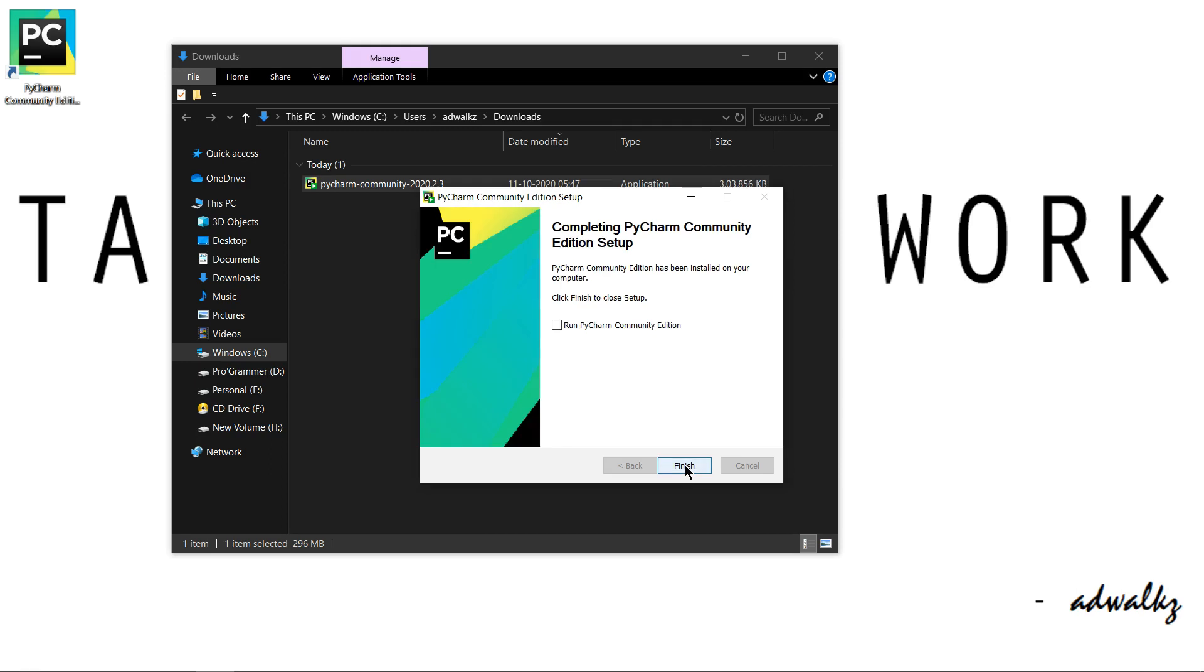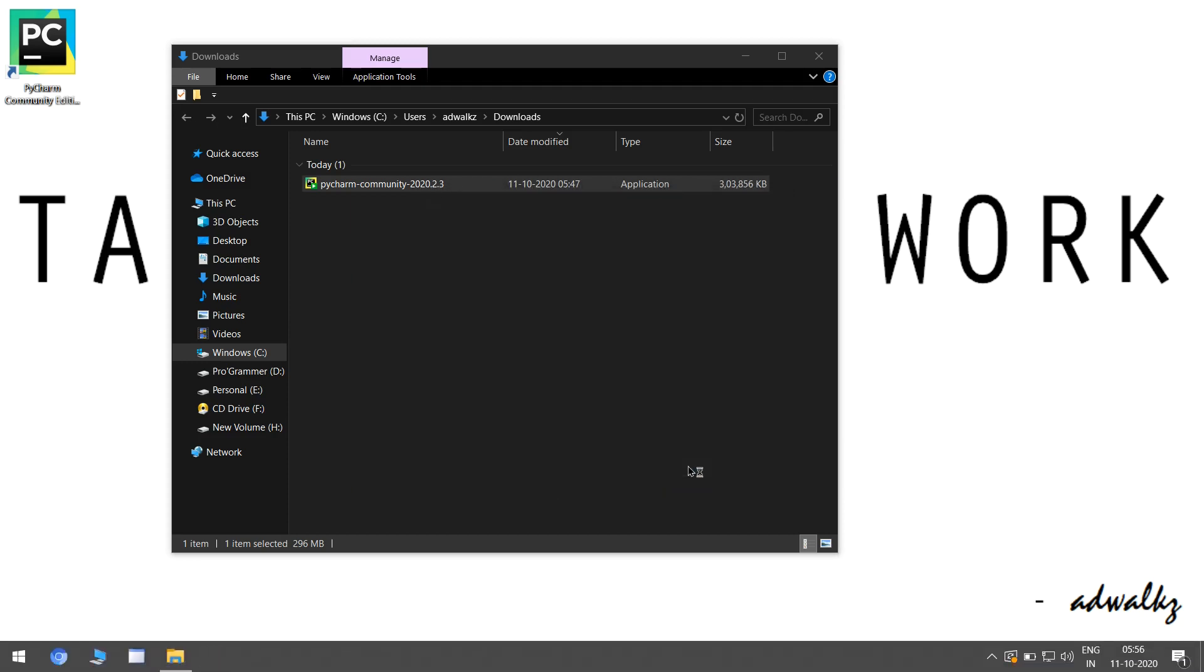Completing PyCharm Community Edition setup. So our PyCharm is installed. We can directly click this checkbox and on hitting finish it will automatically start PyCharm. So let's go this way, hit finish.